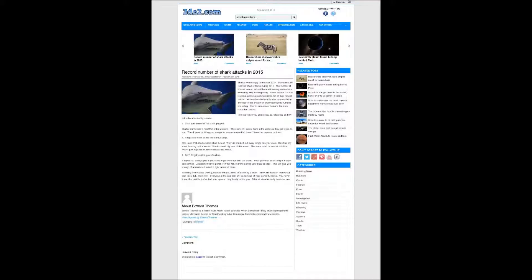Some believe it's due to global warming pushing sharks out of their natural habitat, while others believe it's due to a worldwide increase in the amount of processed foods humans are eating. This in turn makes humans far more tasty than before. Here we'll give you some easy-to-follow tips on how not to be attacked by sharks.